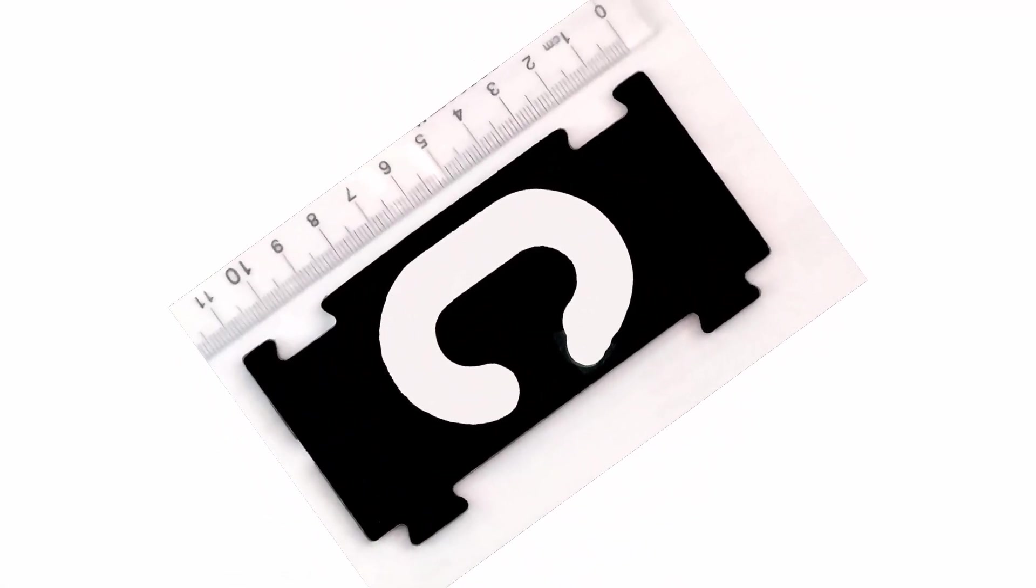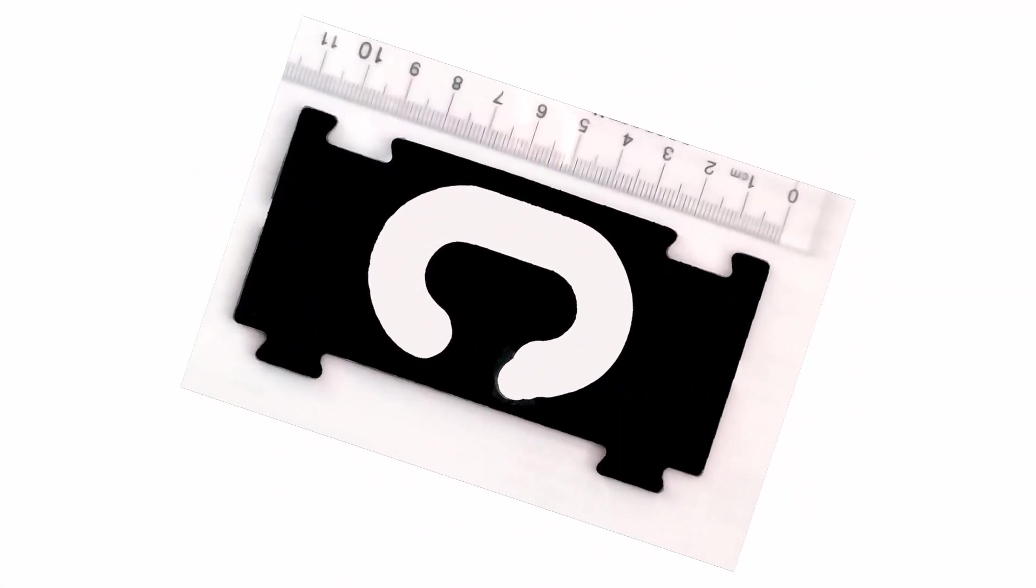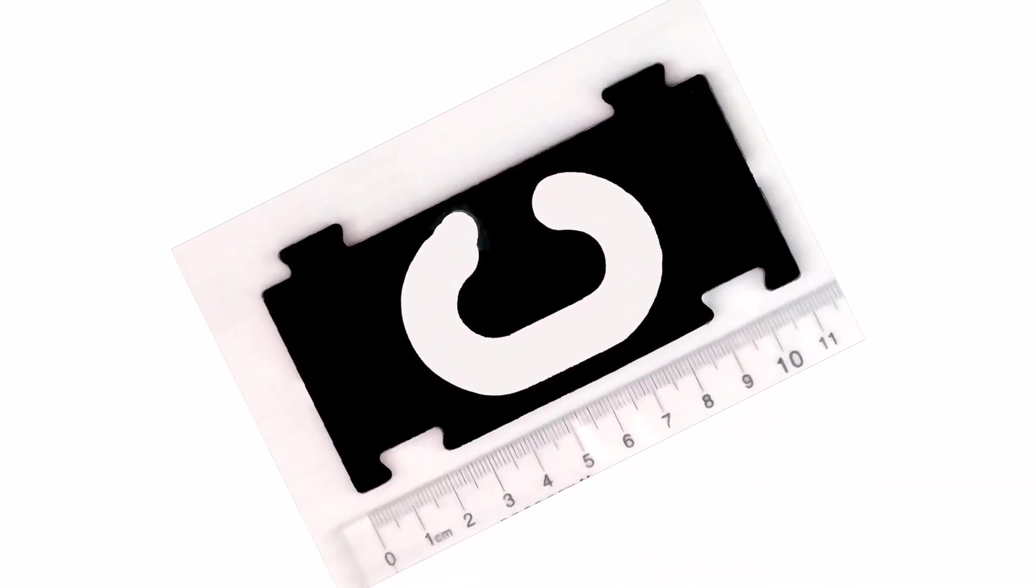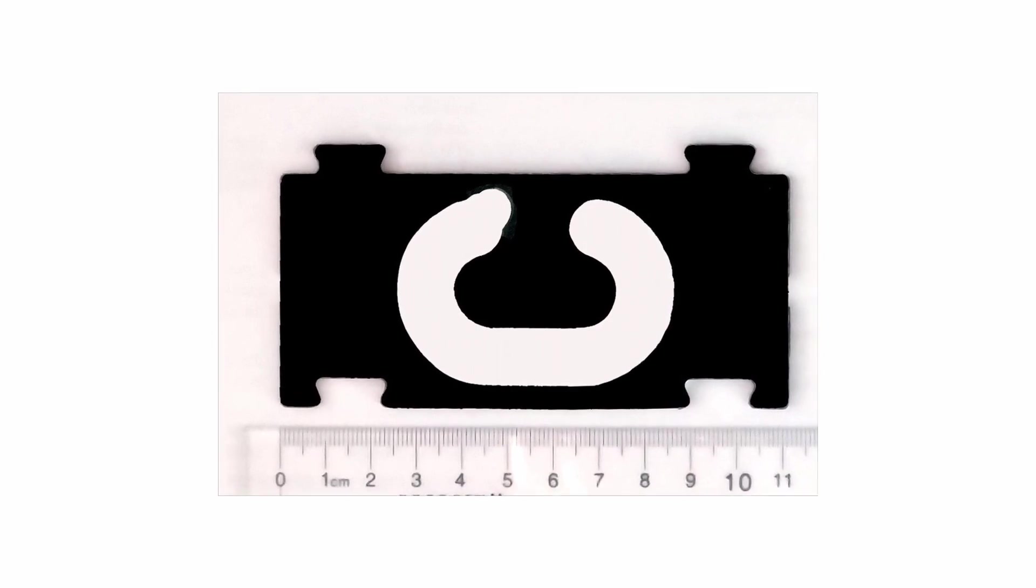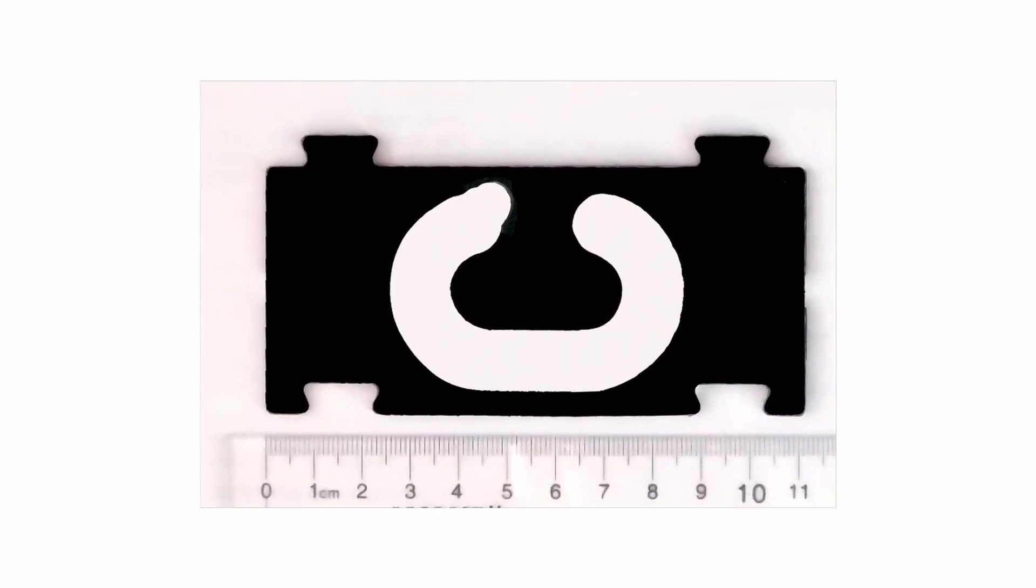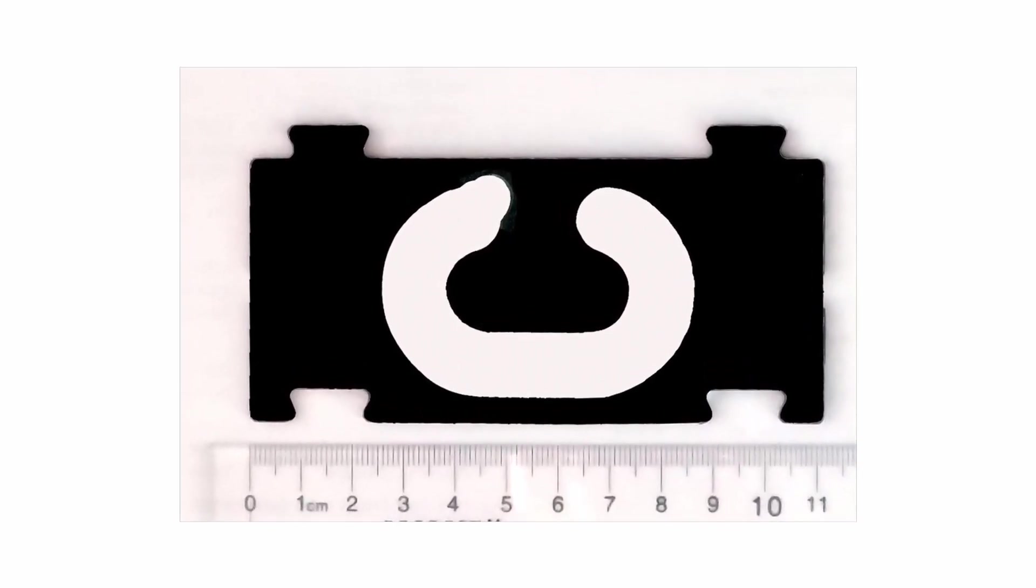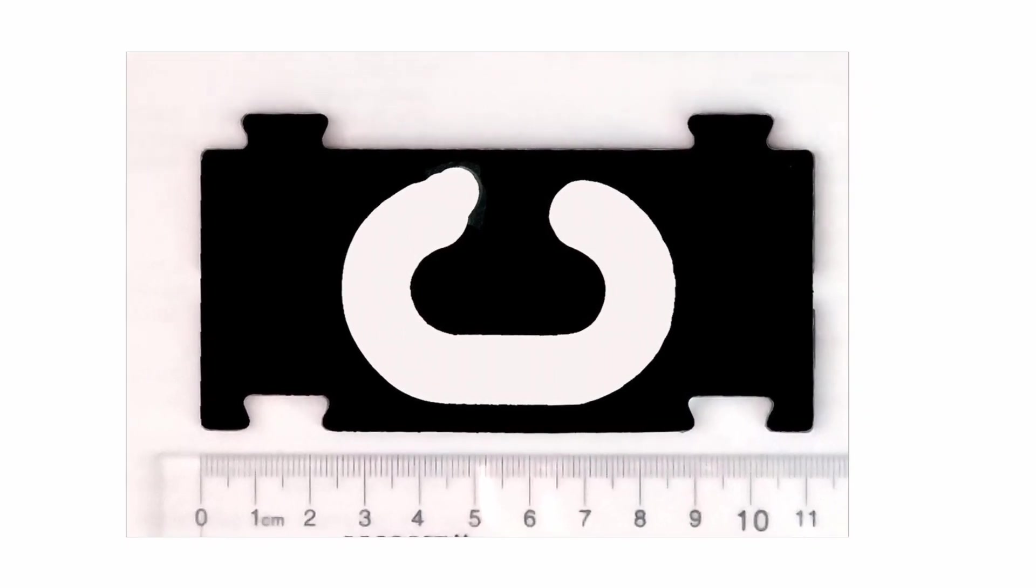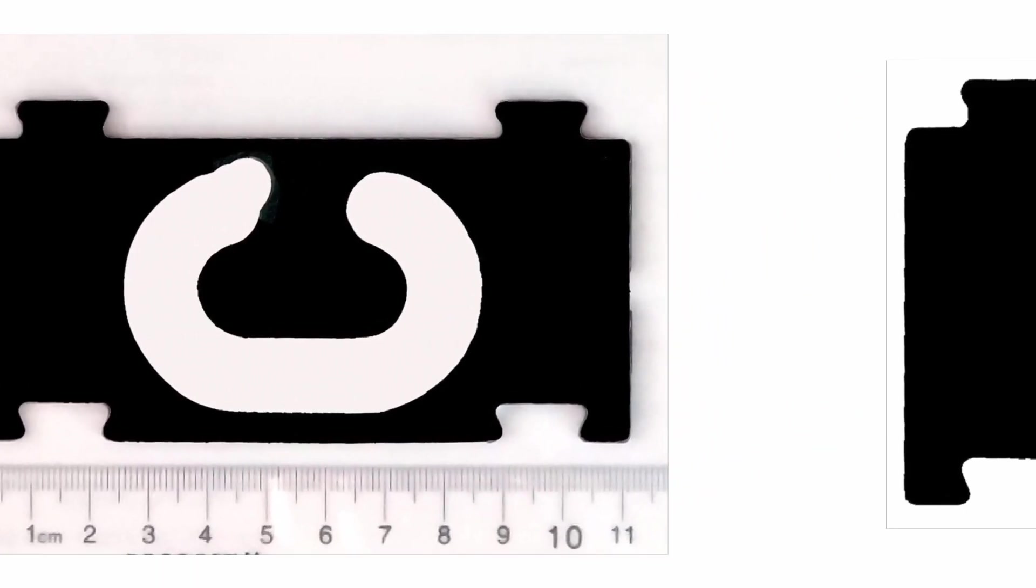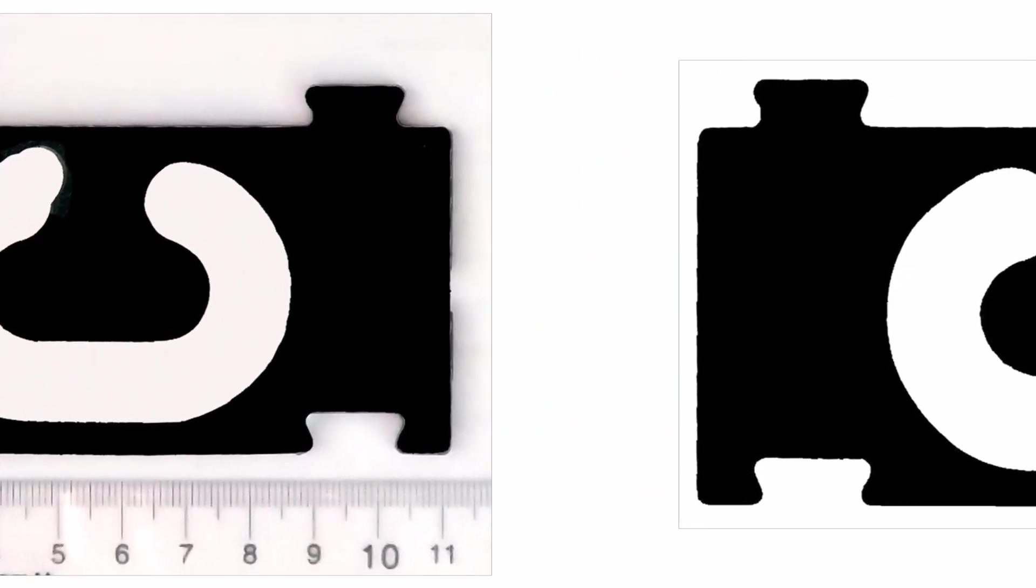A friend damaged one of the letters in a set of router guides. They don't sell single letters, so he asked me if I could print him a new one, and I said of course. This is probably a better project for a laser cutter, but I don't have a laser cutter. I have a 3D printer, so every project's a 3D printer project.